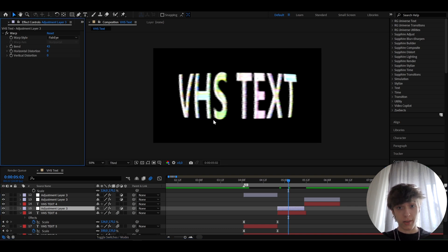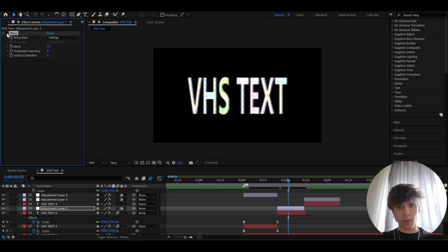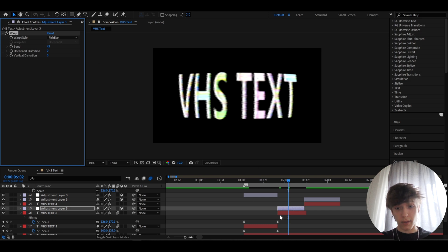If you want to create this like bullish, like scaled up, I don't know, like effect, you need to add warp and change the warp style to fisheye and send it to like 43, I guess. This is how it looked before, so this is like the normal one and this is after.